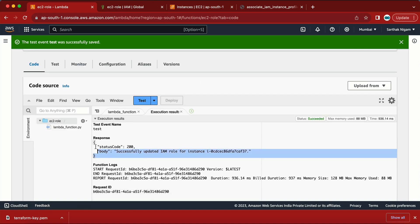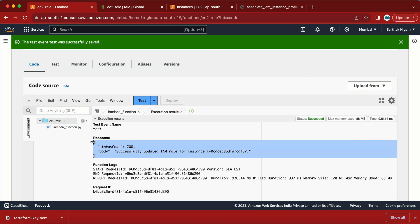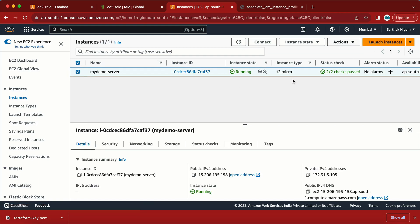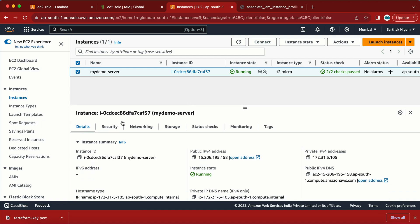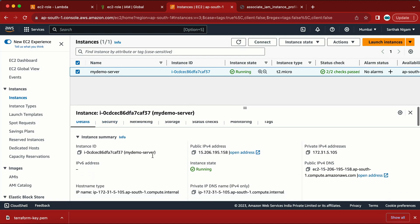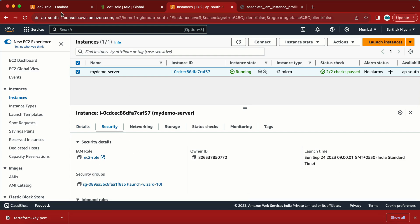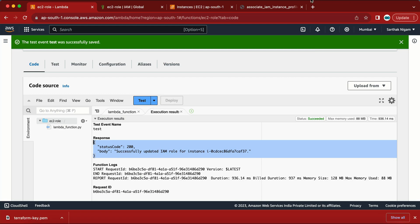The response shows status code 200, which means our Lambda function executed successfully. Let me go to the EC2 instance, refresh, and scroll to the Security tab — we can see the IAM role is now attached to the machine. Thank you!